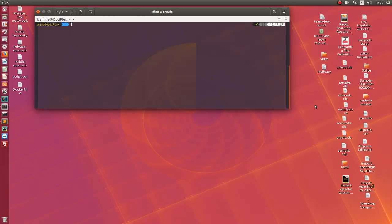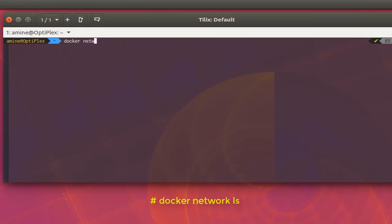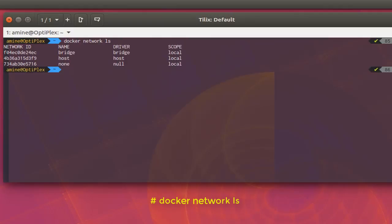Out of the box, Docker supports three networks. In order to see all three networks, we use the command 'docker network list'.